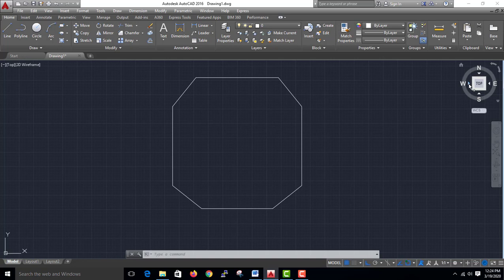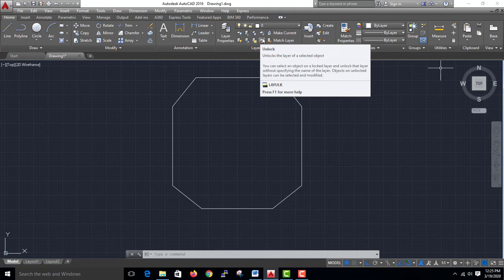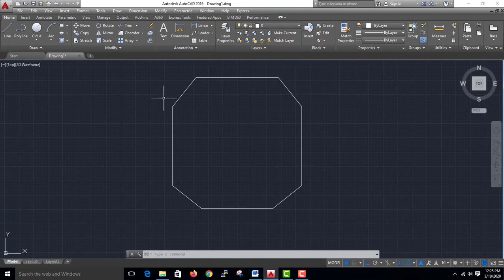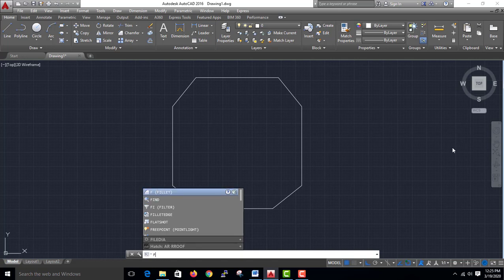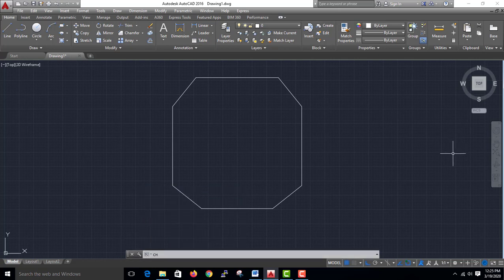If you cut from the trim, you can cut off the chamfer. That is why the chamfer has a major difference. The trim shortcut is TR, the chamfer is CHA, and the fillet is F. These are the shortcut keys for this video.